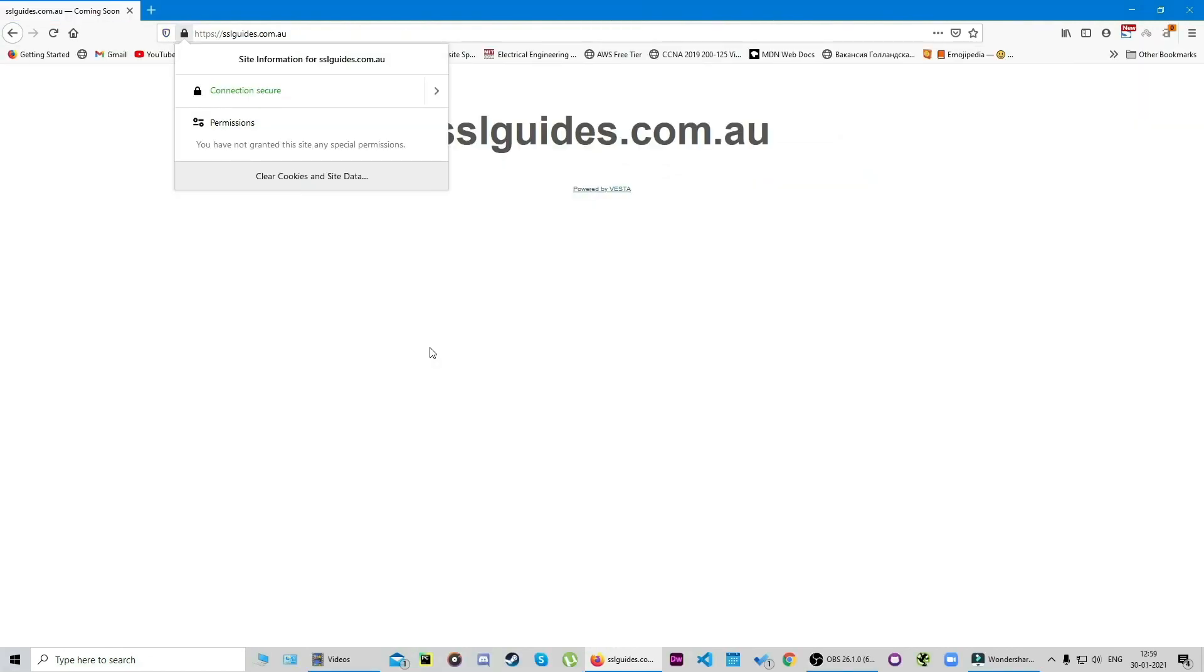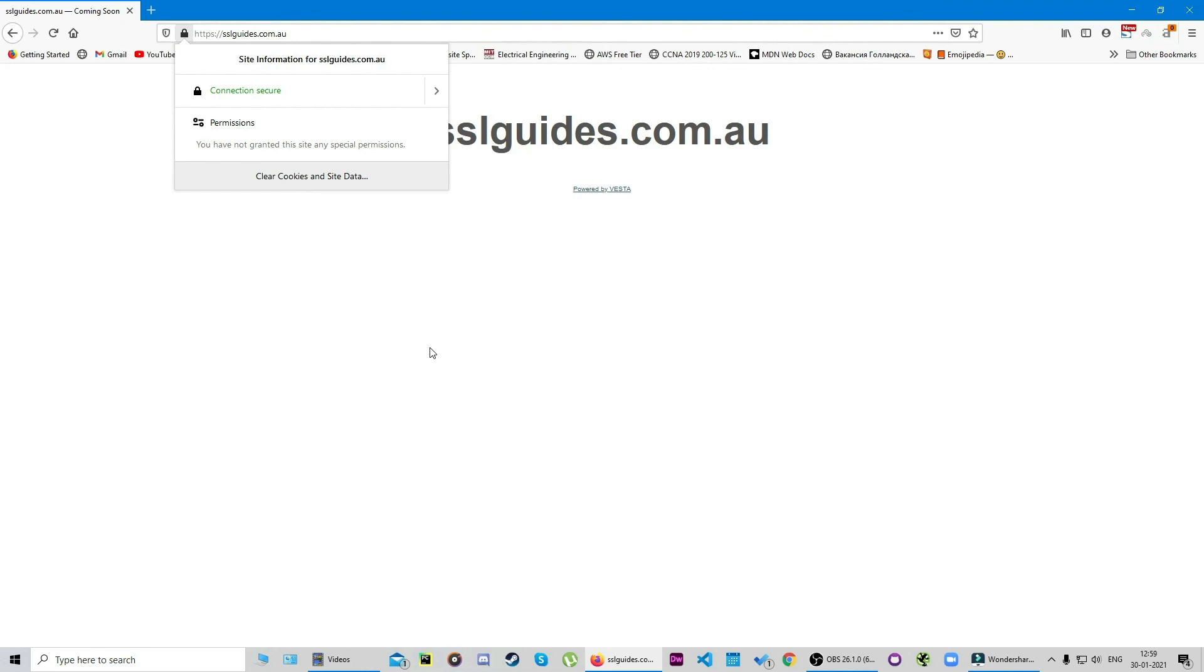There's some further optional configuration and troubleshooting mentioned in our written guide in the description—you can always check it out, such as disabling older versions of TLS to get an A+ rating on your SSL Labs test, forcing HTTPS redirects, and choosing which version of your site to display to your users. You can always access the directories and make changes to them via FTP or SSH. All commands are listed out in our video guide, so make sure you check it out.